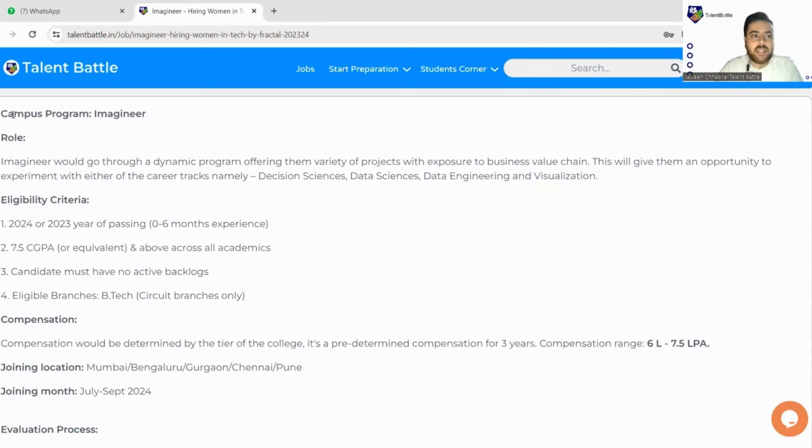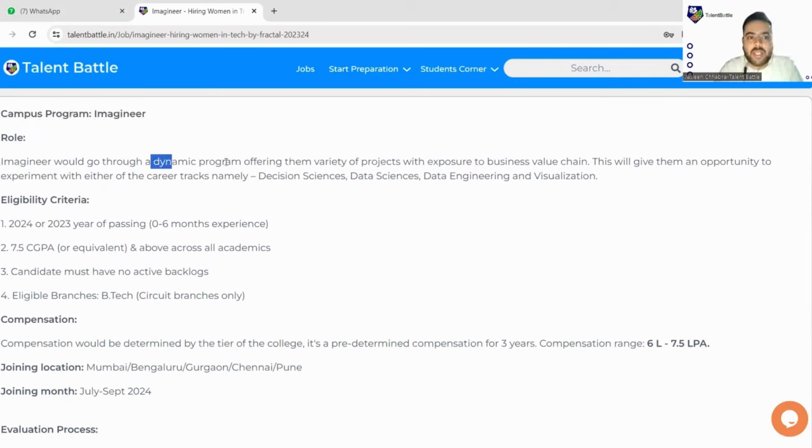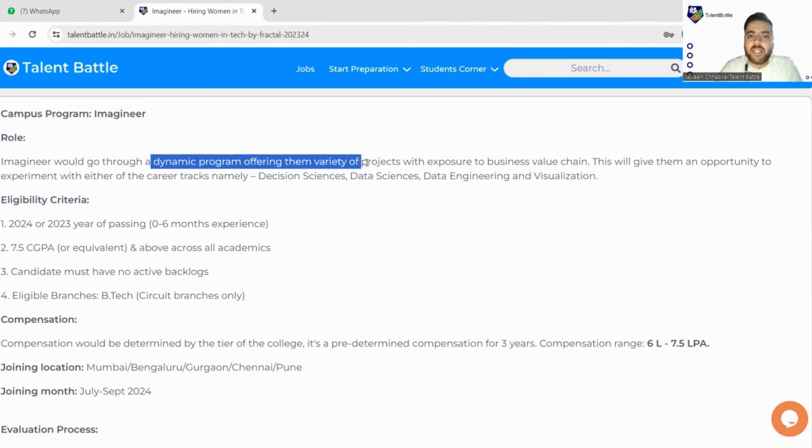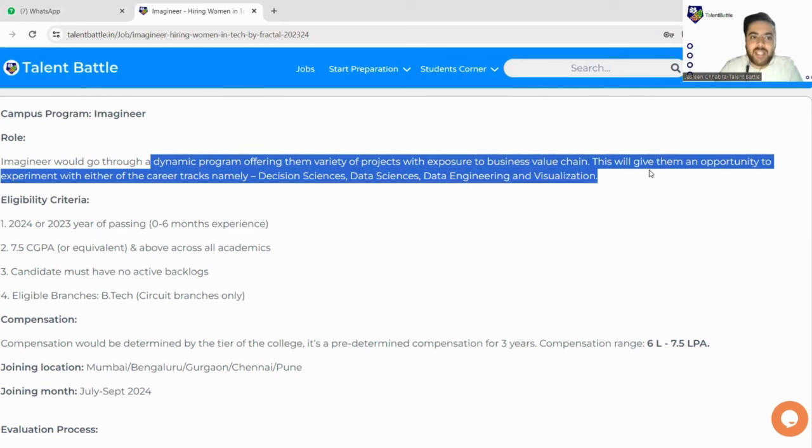So the role, the campus program is Imagineer. So Imagineers would go through a dynamic program offering them variety of projects with exposure to business value chain.